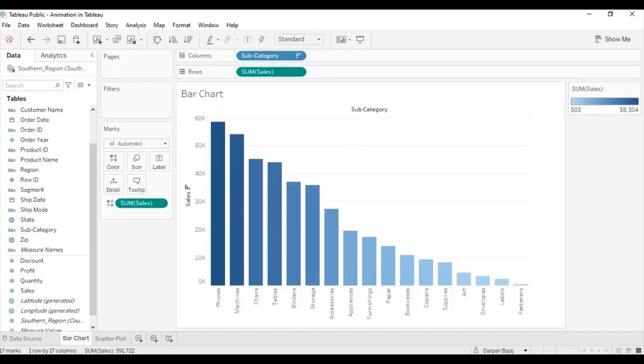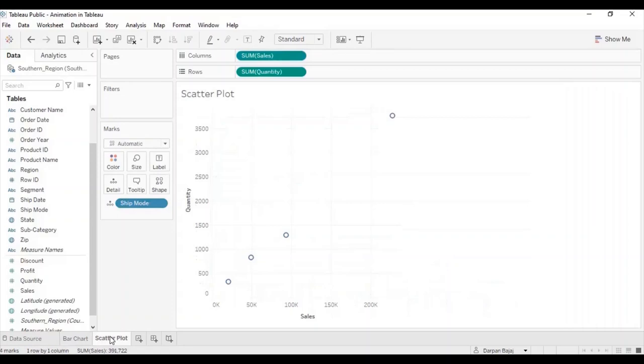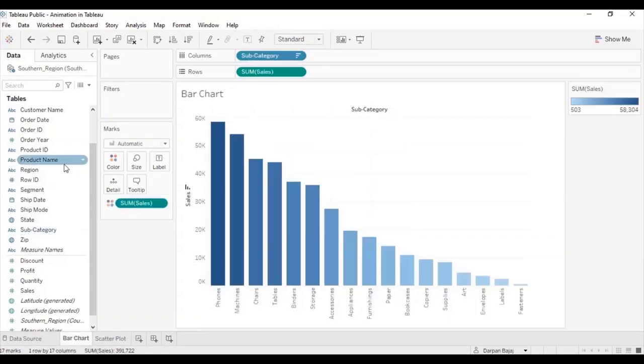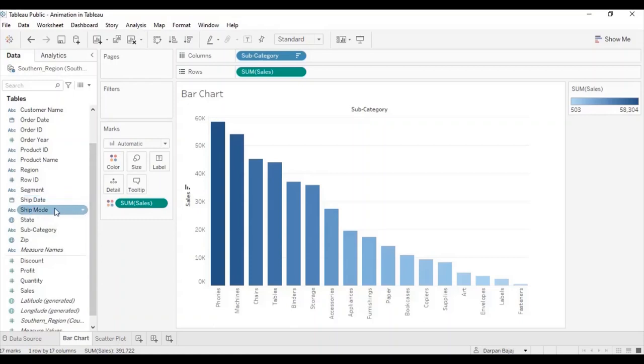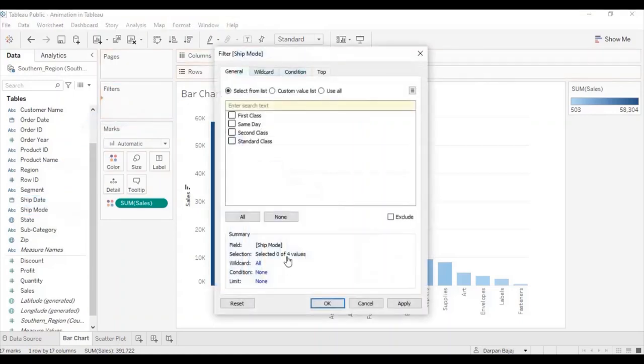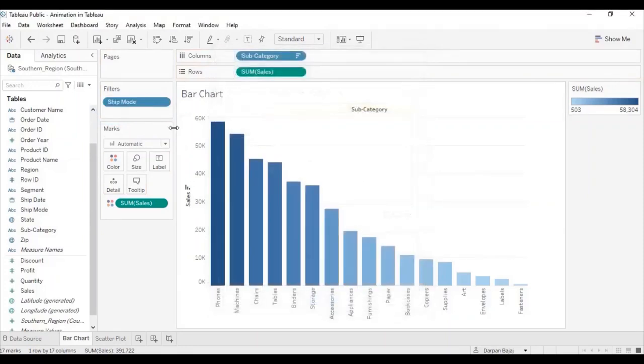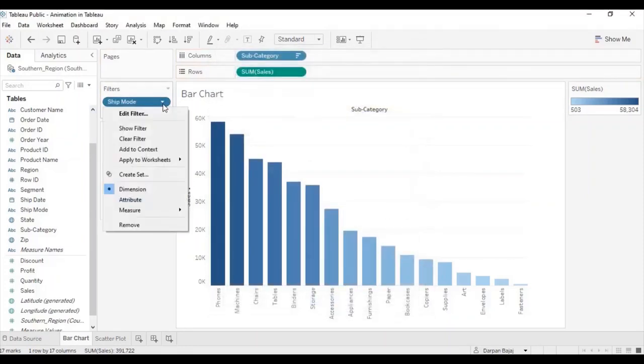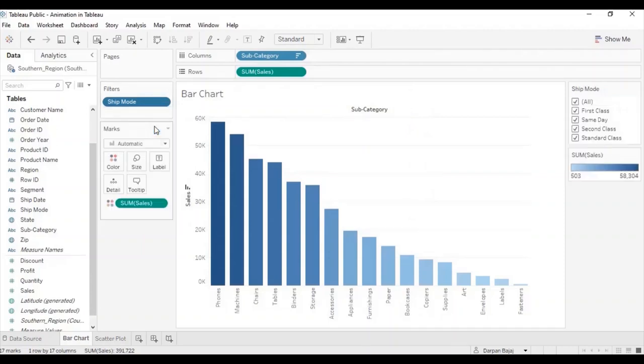Here, I have two sheets. One is a bar chart and another one is a scatter plot. I am using the default South Superstore dataset. Now, let me add ship mode in the filter section. Let me click on show filter.